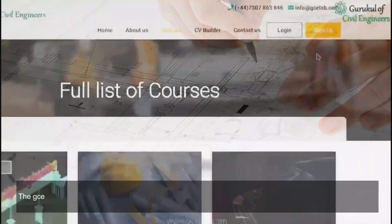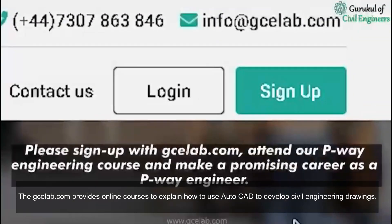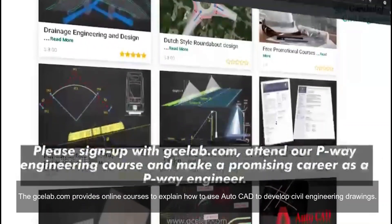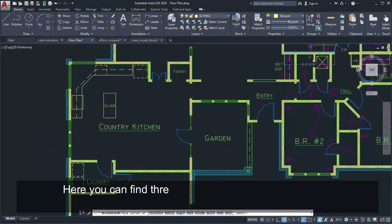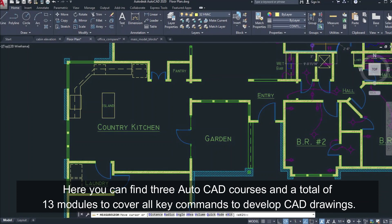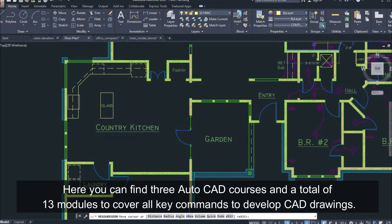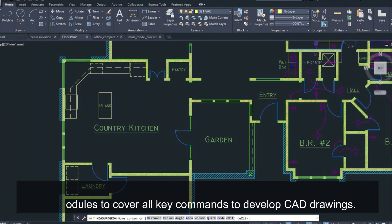The gclab.com provides online courses to explain how to use AutoCAD to develop civil engineering drawings, with three AutoCAD courses and a total of 13 modules covering all key commands to develop CAD drawings.